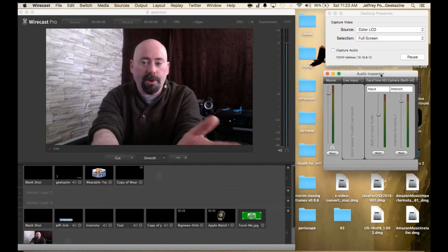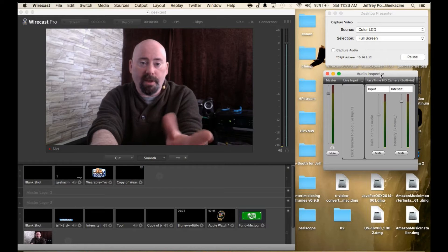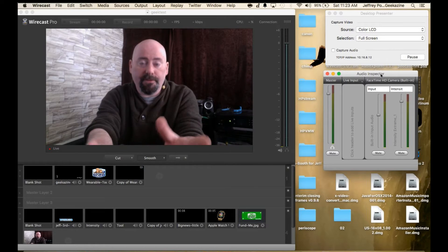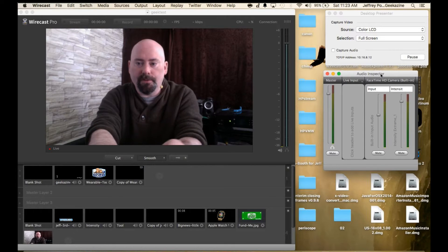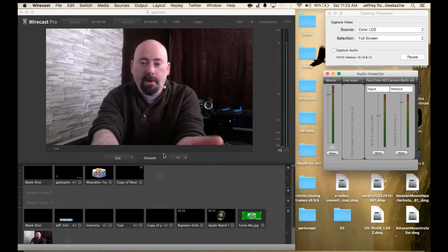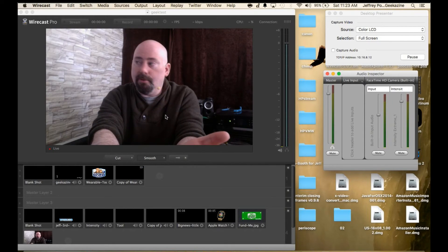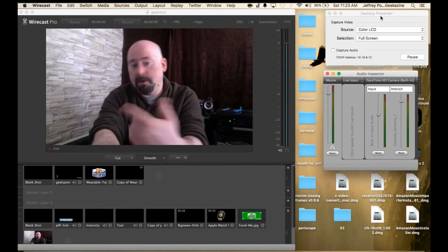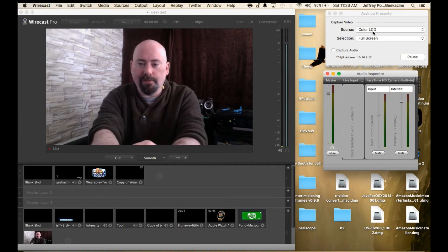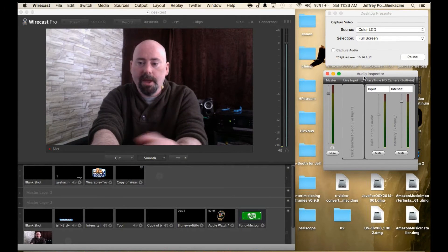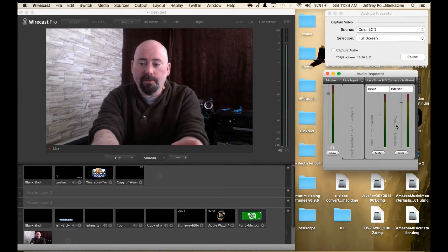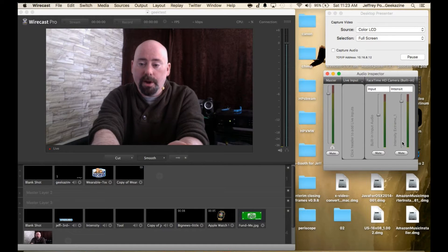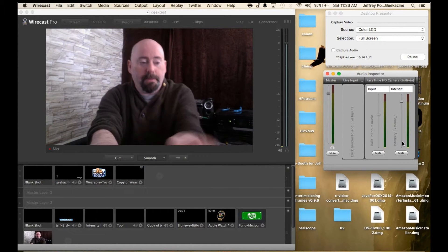Of course with Windows that's a native functionality. Now I have my Wirecast over here and then of course you'll see my desktop presenter because I'm pushing over to the PC and then the audio inspector. As you can see I have two audio inputs set in.